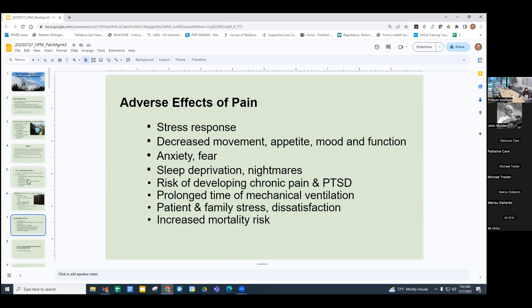Pain also has adverse effects on hospitalized patients: increased stress response affecting immune function; decreased movement leading to debilitation; decreased eating; declining function; anxiety and fear; sleep deprivation; risk of developing chronic pain and PTSD. Prolonged time on mechanical ventilation has been associated with under-treatment of pain. Patient and family stress is also a result of under-treated pain, as are satisfaction surveys and increased mortality risk.